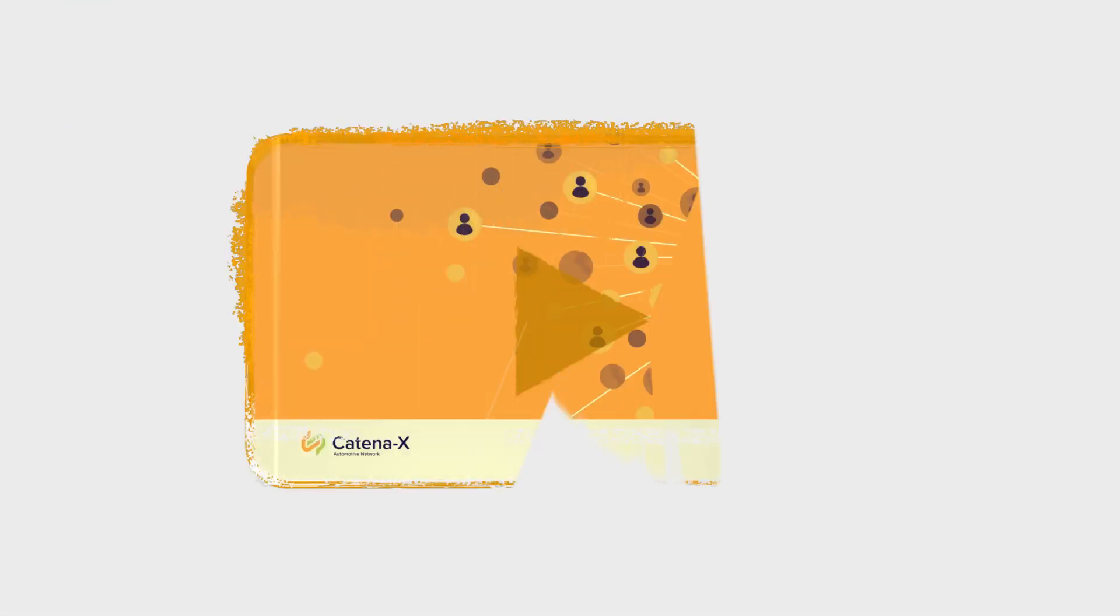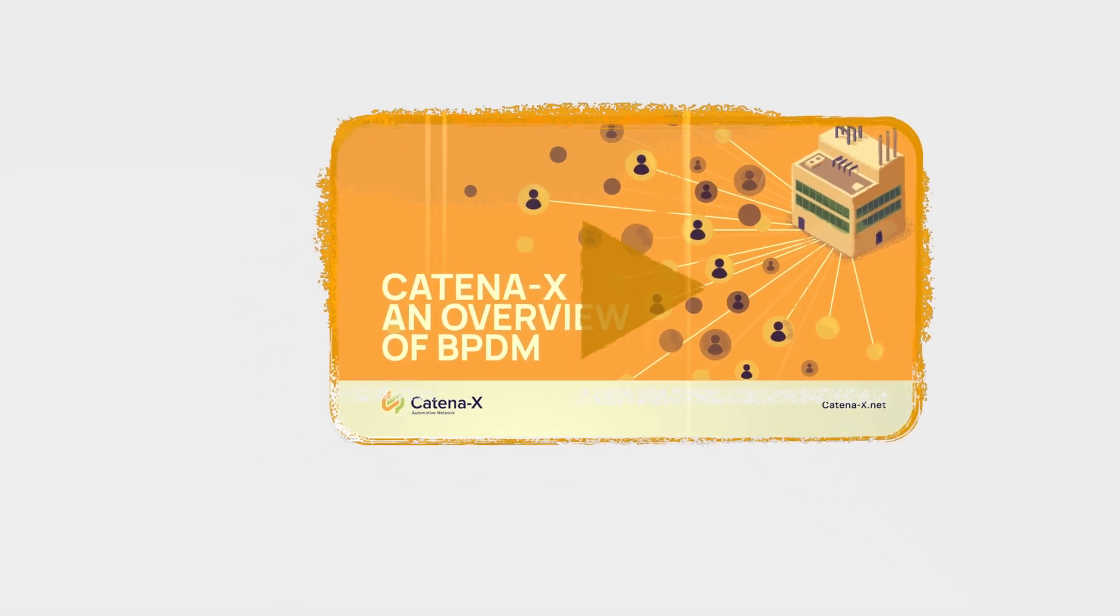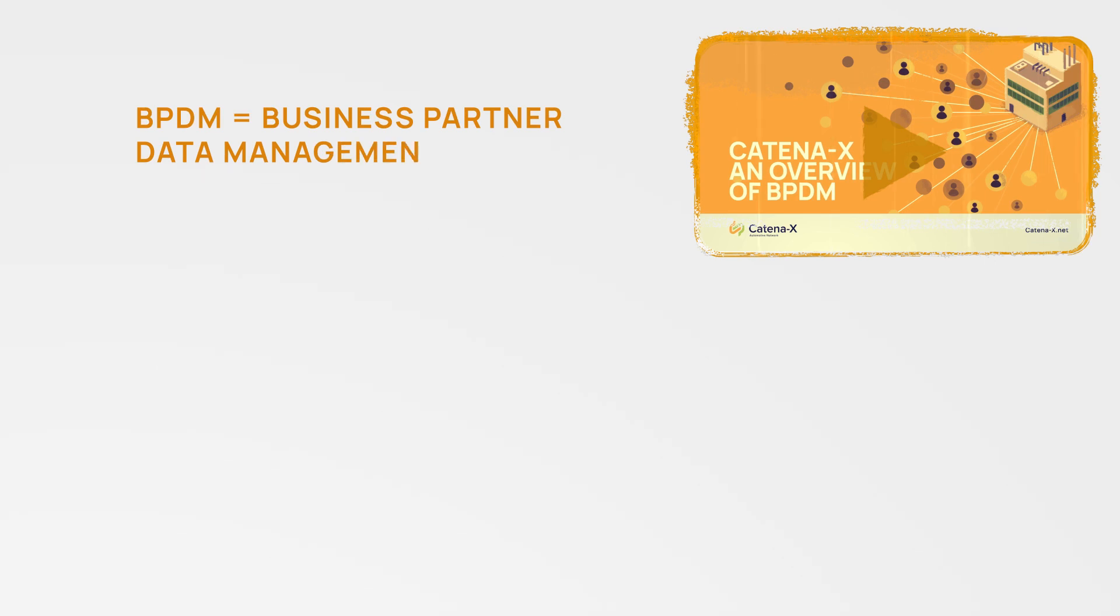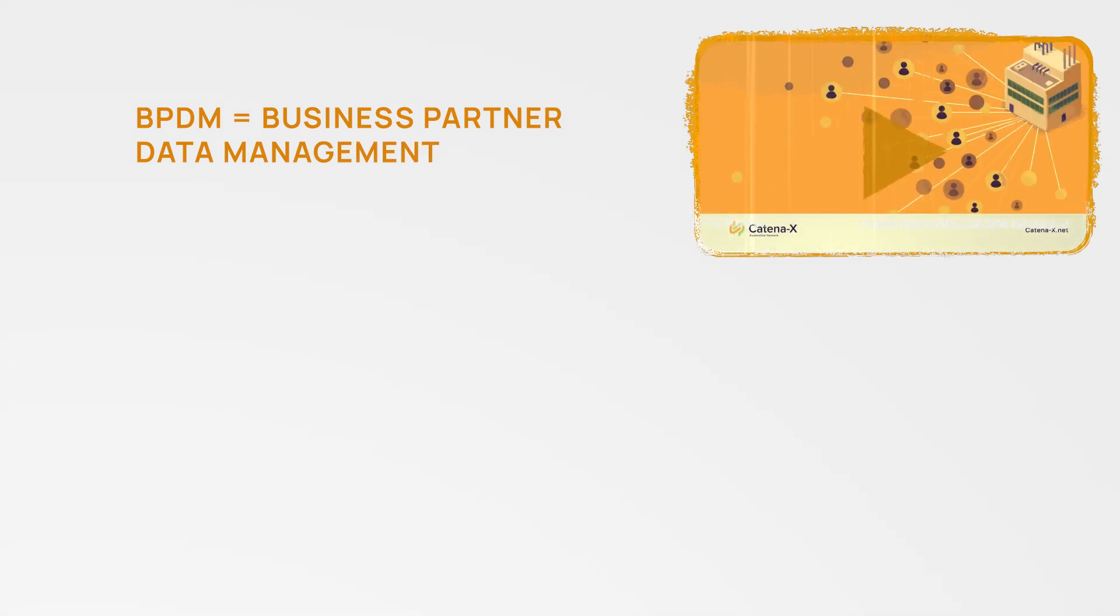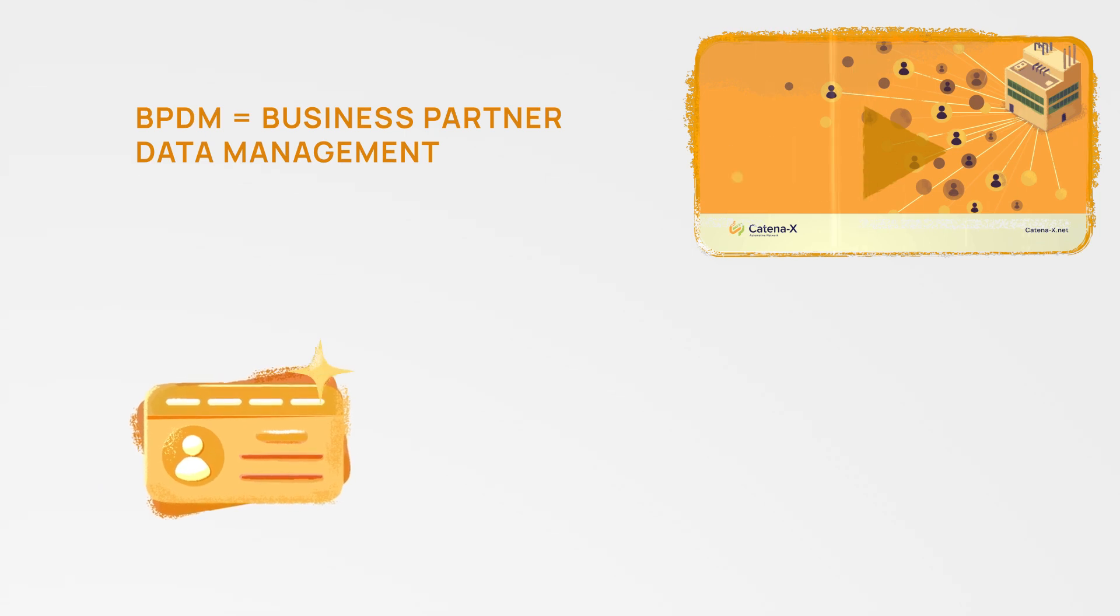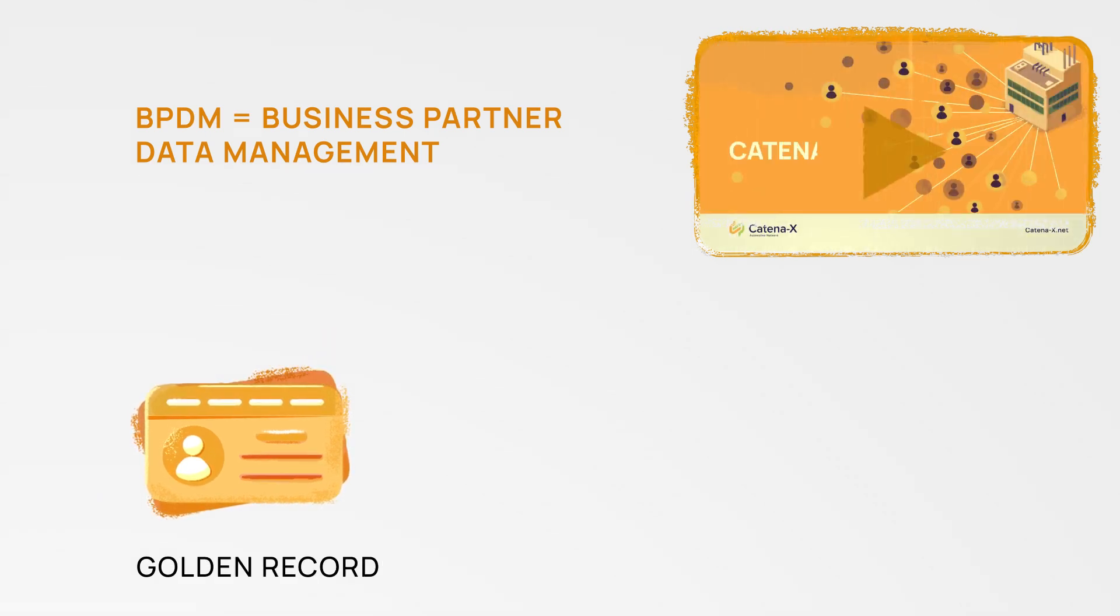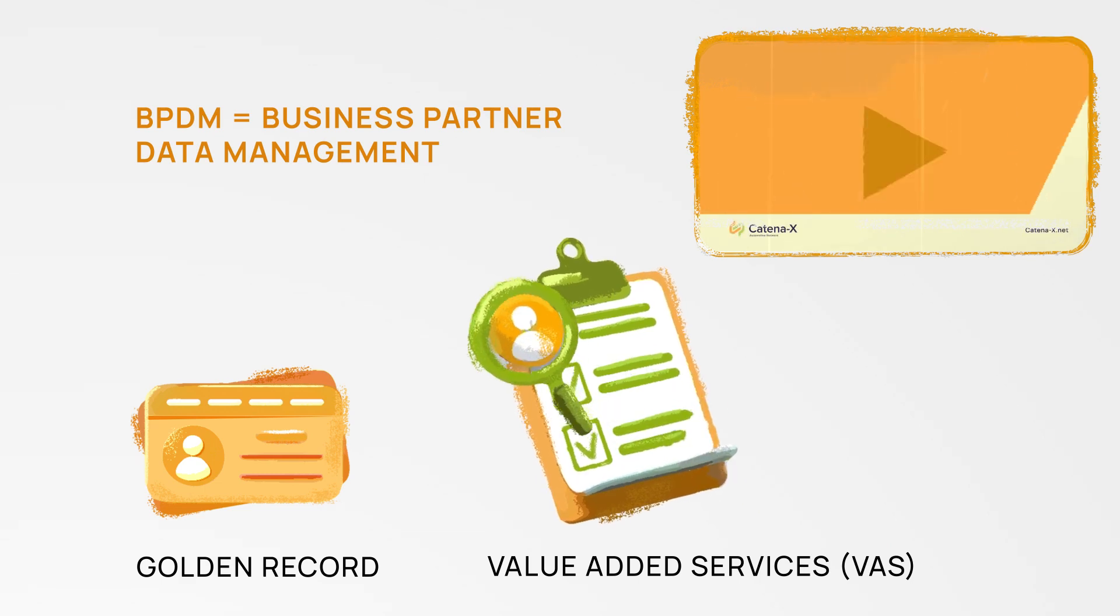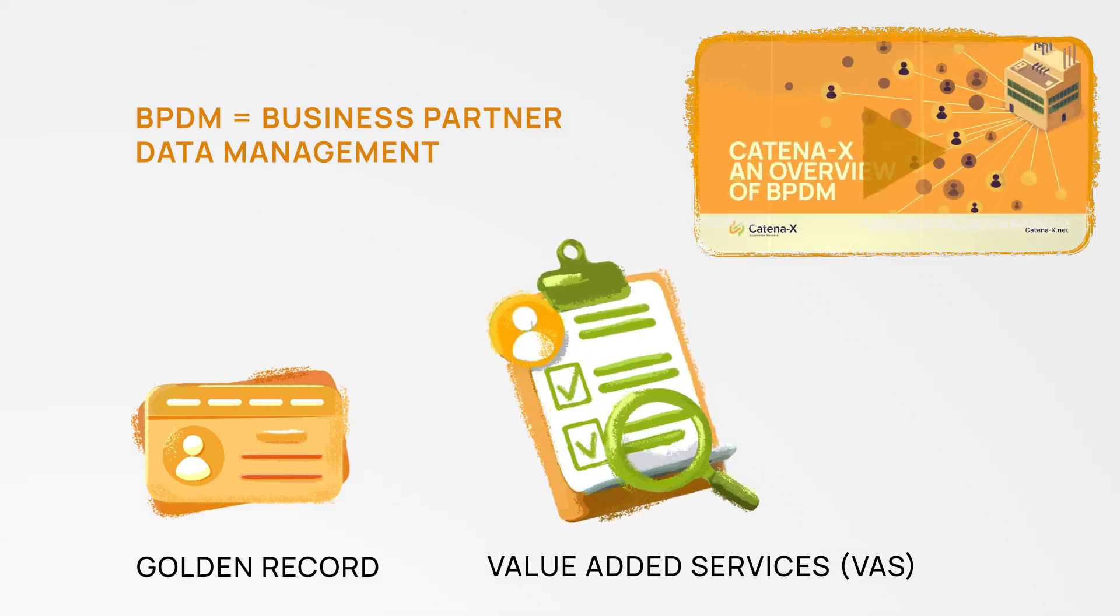In the BPDM overview video we explored the advantages of a shared business partner data management BPDM with Katana X. In this video we'll explore the golden record and value-added service VAS for business partners a bit further.